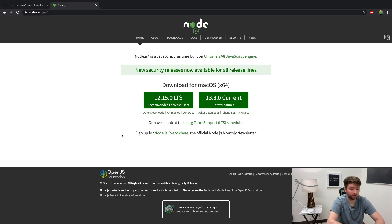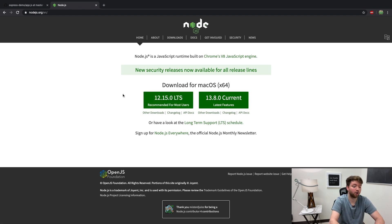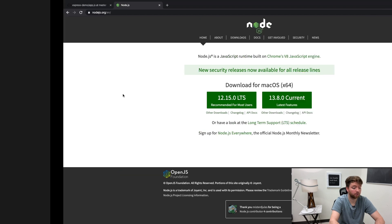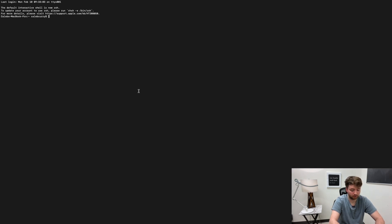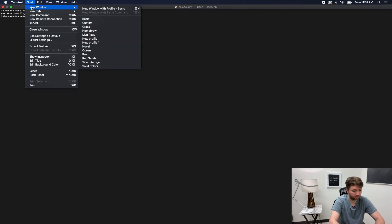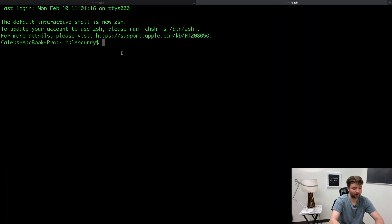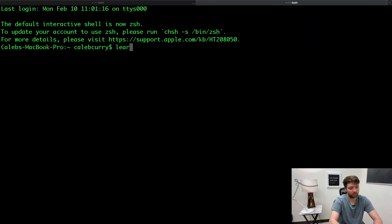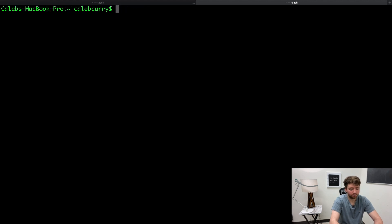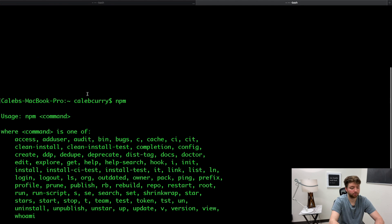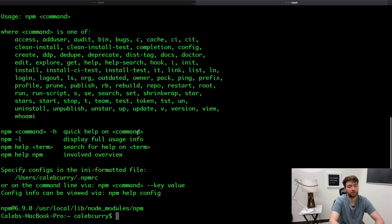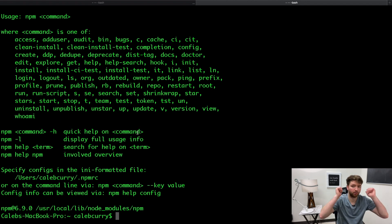The very first thing you're going to want to do is download Node if you have not done this already. Once it's downloaded and installed you should be able to go in the terminal and type in `npm`, and when you do this you should get some output pop up on the screen which means everything is installed and ready to go.